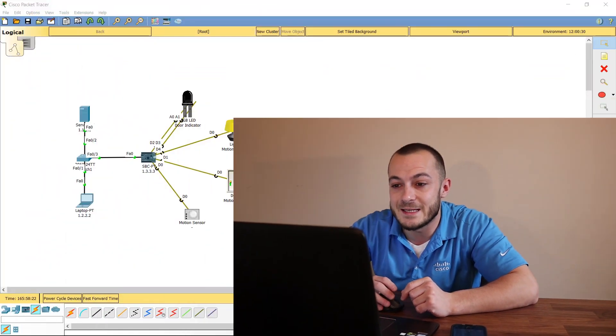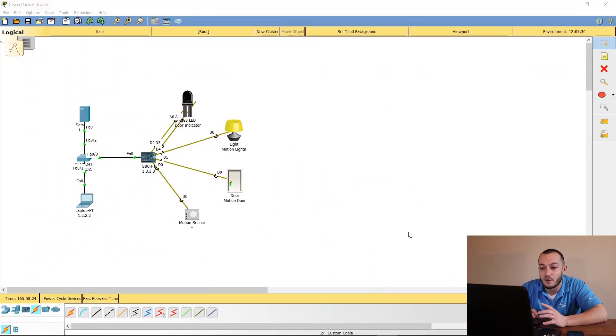Hey everybody, welcome back. Keith Gabbard here with learntechtraining.com. Today we're going to finish part two of our IoT Blockly programming tutorials. If you did not catch the first part, it's linked up at the top of the screen. This is the lab topology that we've already built.